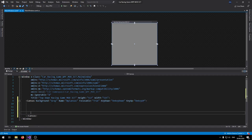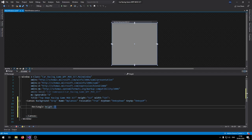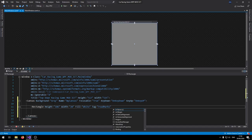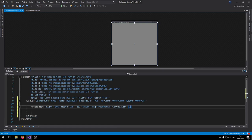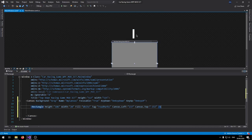Inside this canvas let's add the road markings first. Add a Rectangle, set the height to 106 and the width to 20, fill it white, and give it a tag called 'road marks'. Set Canvas.Left to 237 and Canvas.Top to -152 so it starts slightly above the canvas.